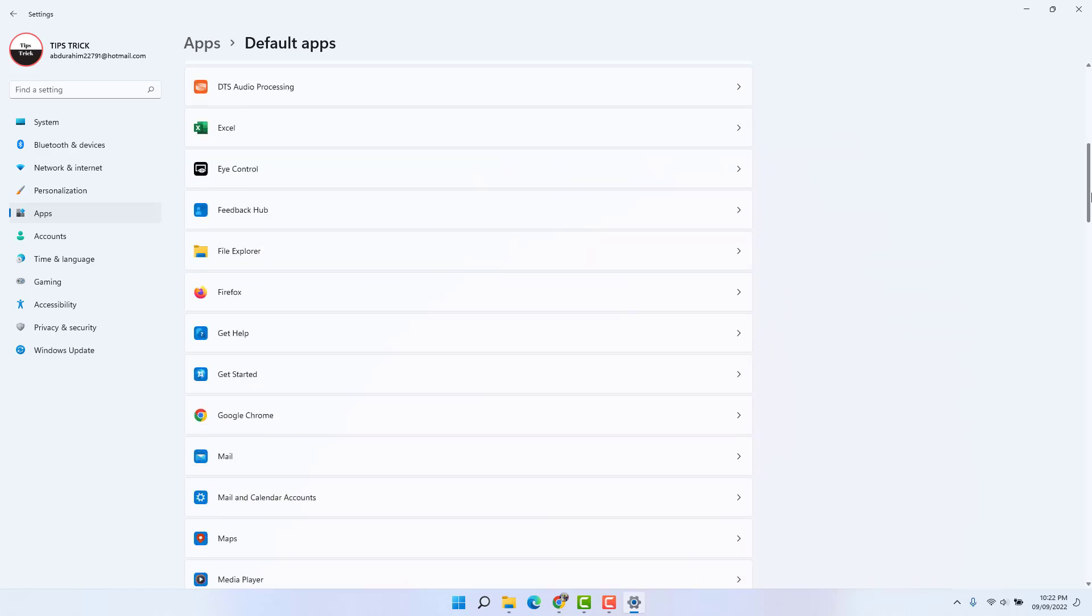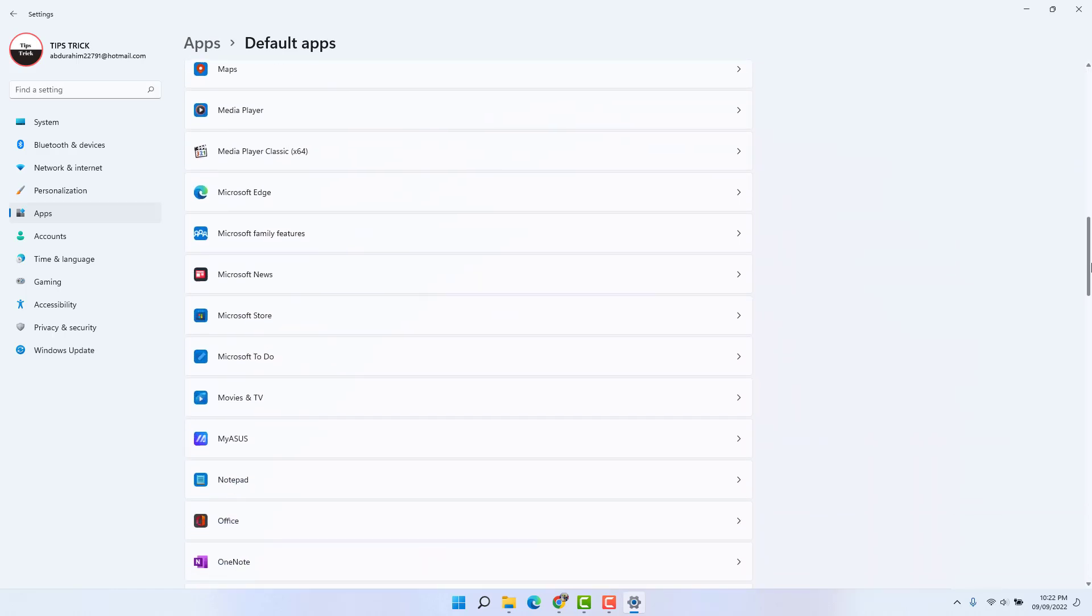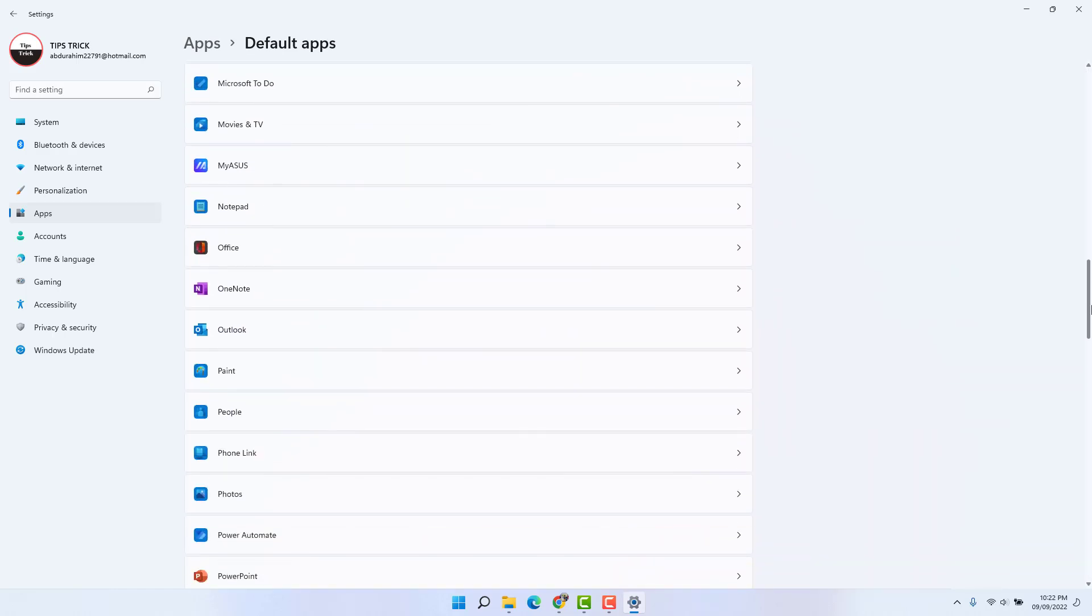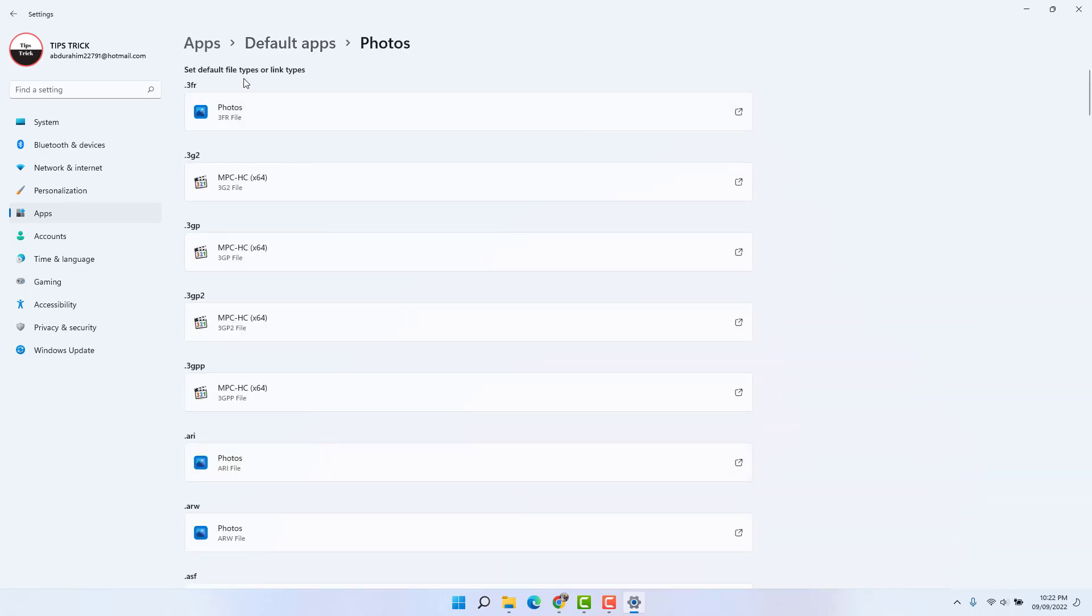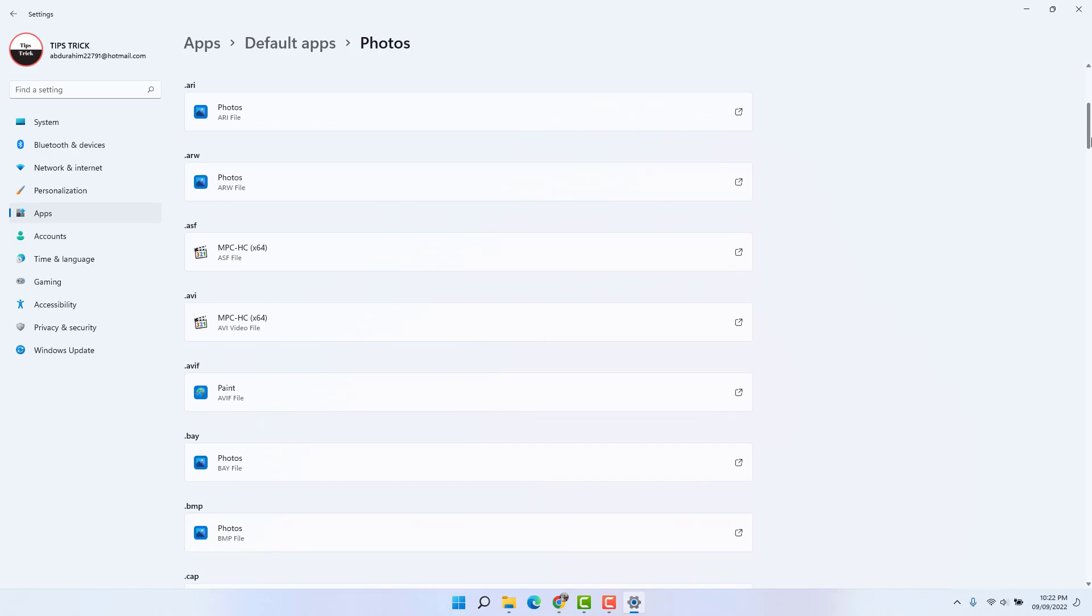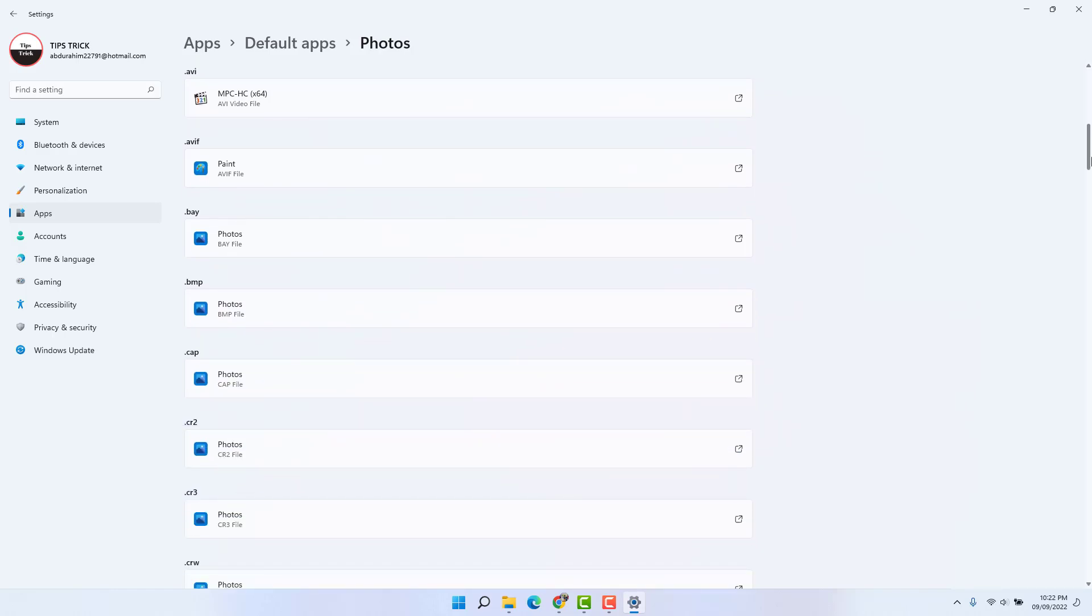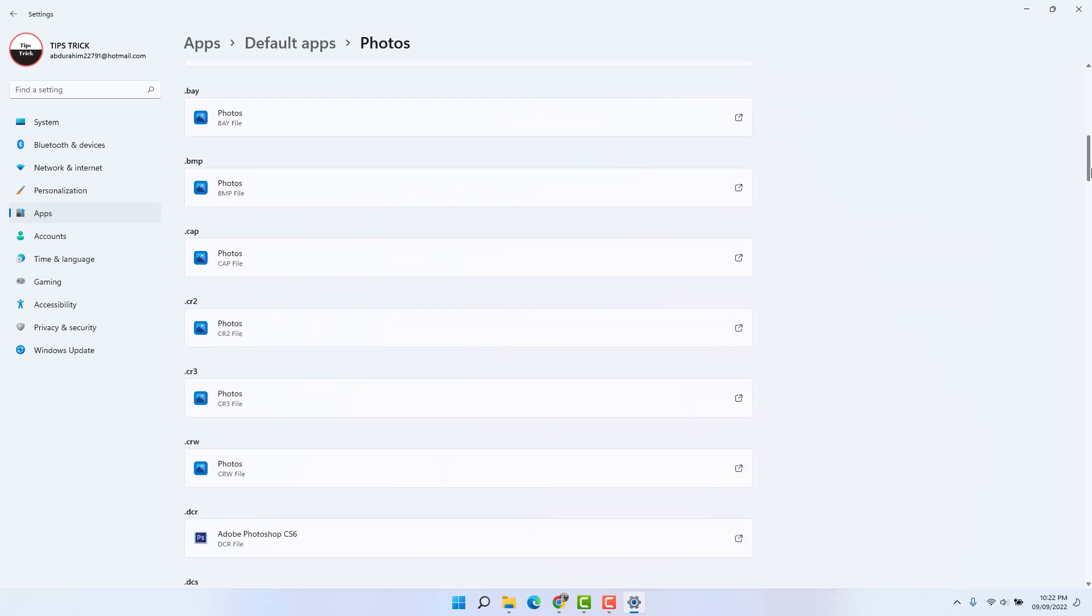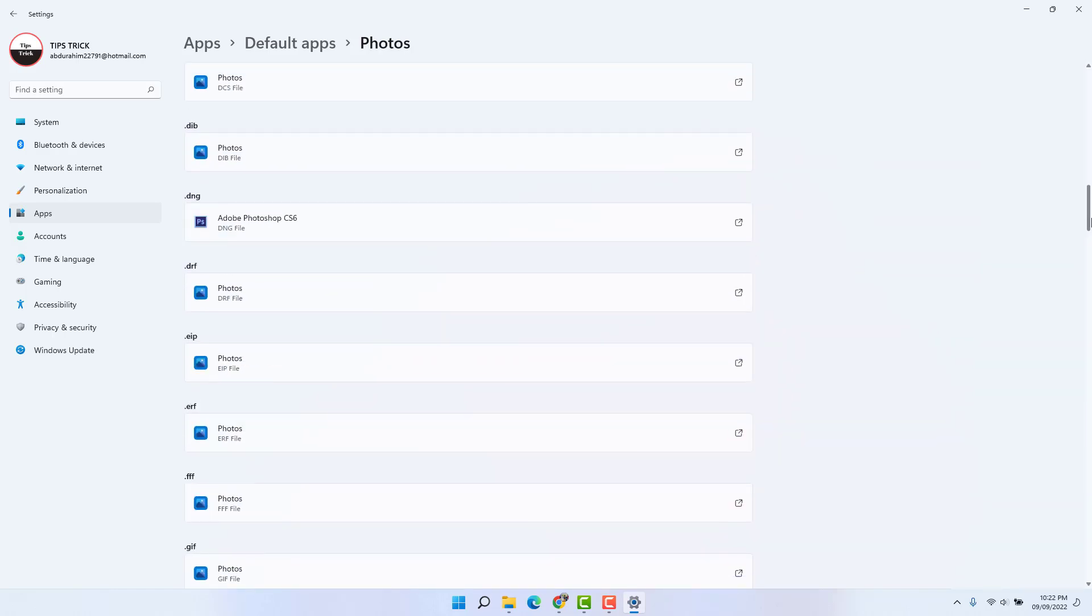For example, if I'm going to open this Photos app, we're going to see all kinds of different format photos apps appear here. We know the most common photo formats.